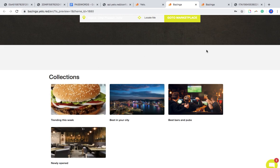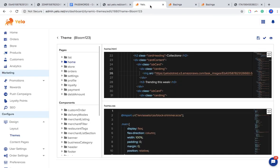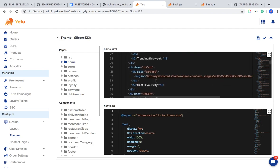All you have to do is go to the theme section, turn it on, choose the theme of your choice, go to the code section, open home, and try to change the picture. I'll copy this picture link again.